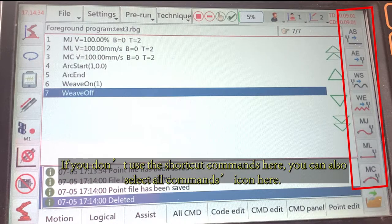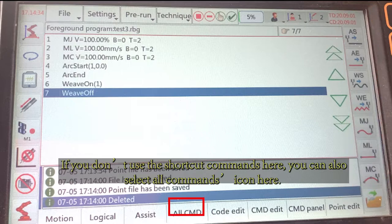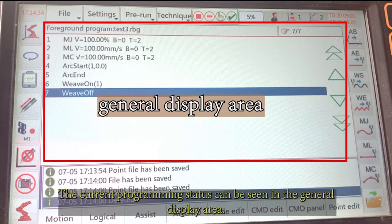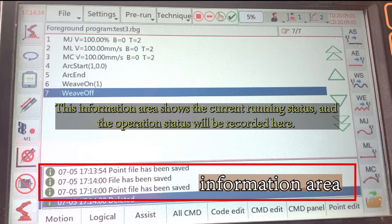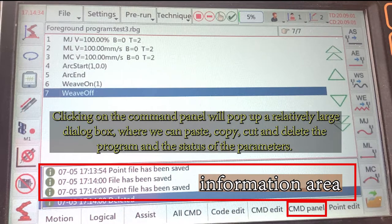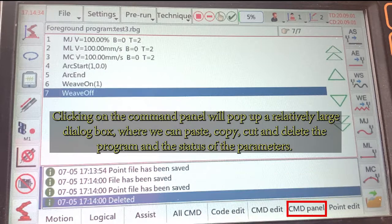If you don't use the shortcut commands here, you can also select all commands from the icon here. The current programming status can be seen in the general display area. You can also make notes in the program. This information area shows the current running status and the operation status will be recorded here. Clicking on the command panel will pop up a relatively large dialog box where we can paste, copy, cut, and delete the program and the status of the parameters.